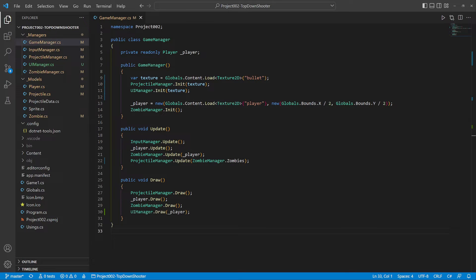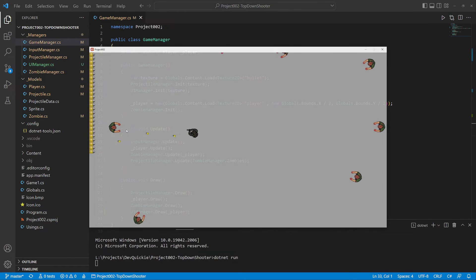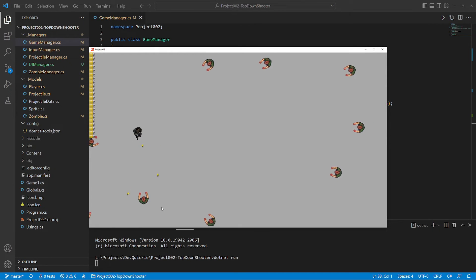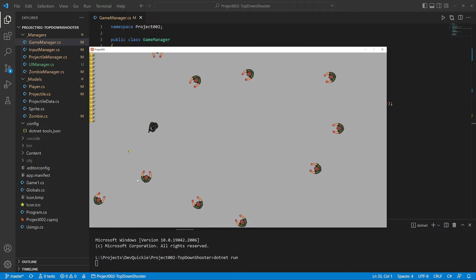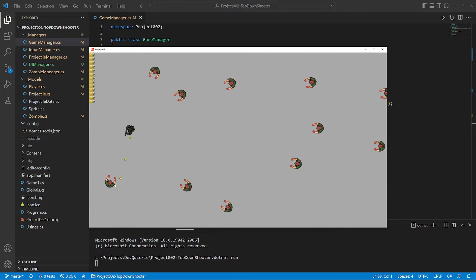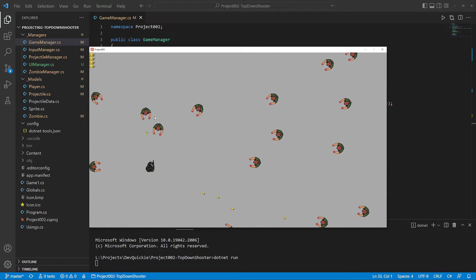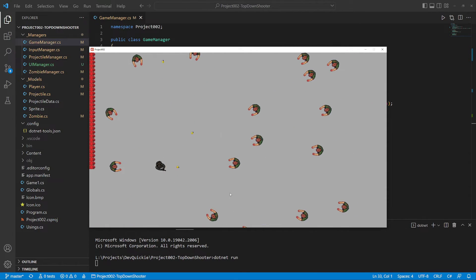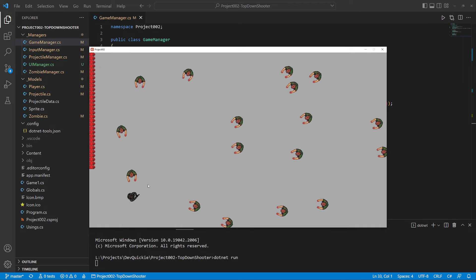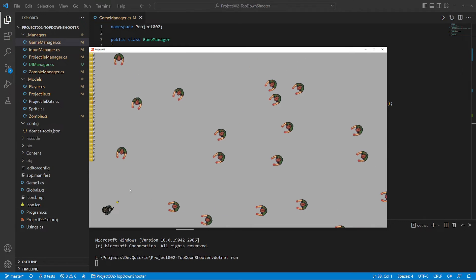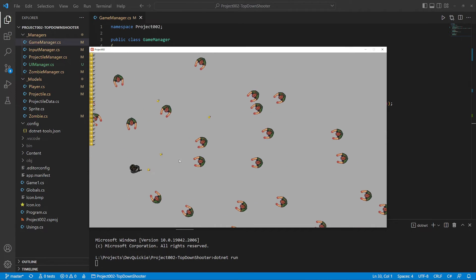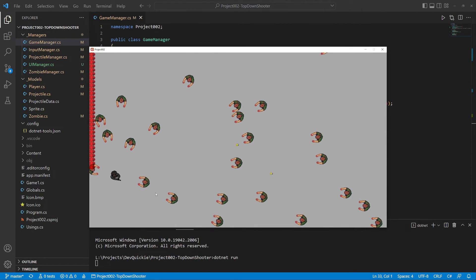Don't forget to call the UI draw method and we are ready for the final test. We can see the remaining bullets in the top left corner. Once empty, the UI turns red indicating the reload cooldown. Right click also starts the reloading. Perfect!